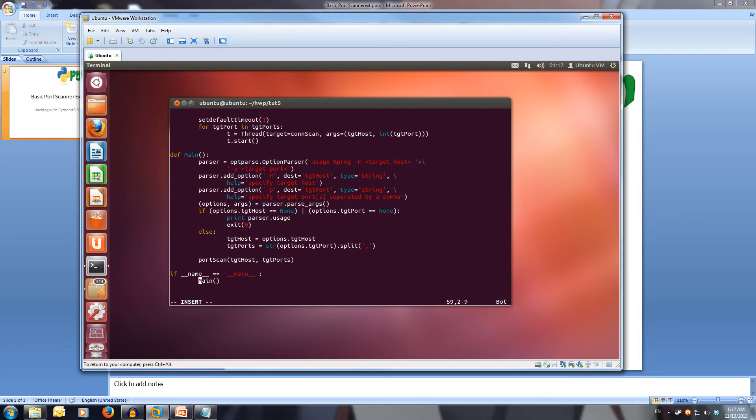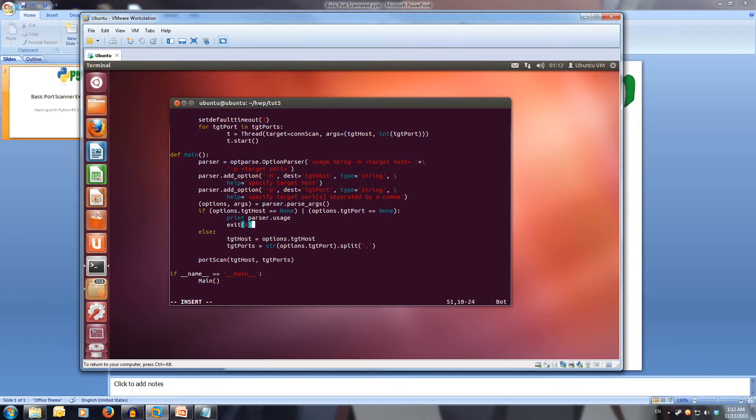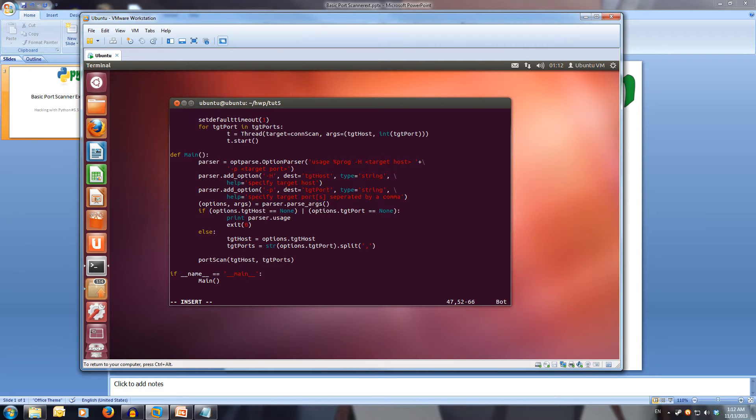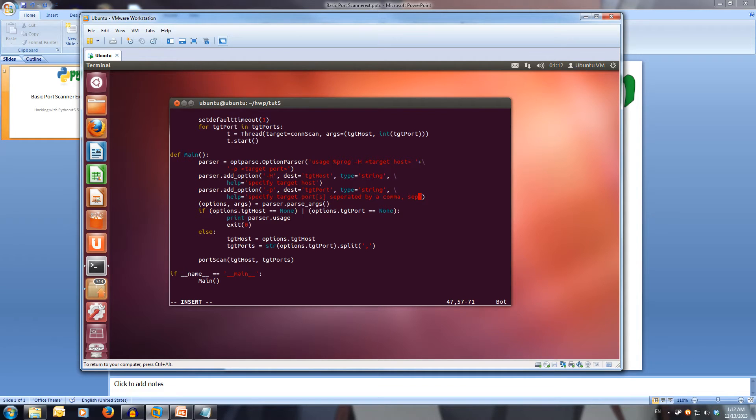We want to be able to take a range of ports. Let's first of all edit the help for our port passing. We'll put a comma and go separate ranges with a dash.